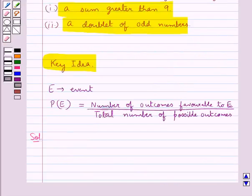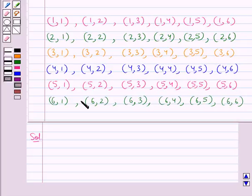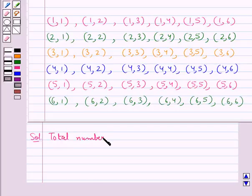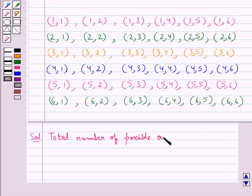First of all, let's see what would be the possible outcomes when we throw a pair of dice. These are the possible outcomes when two dice or a pair of dice are thrown simultaneously. As you can see, the total number of possible outcomes is equal to 36.